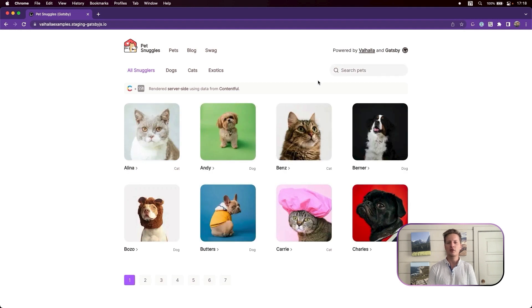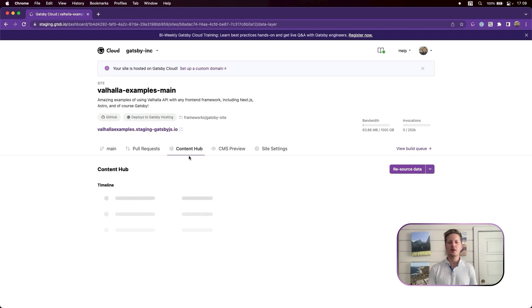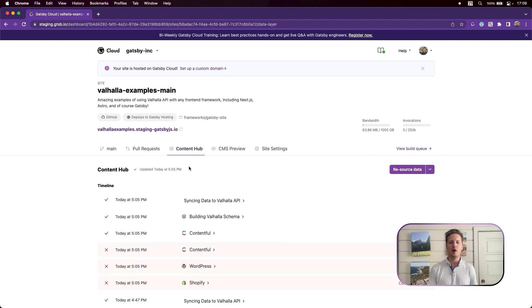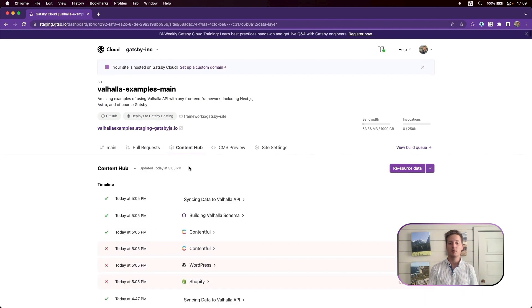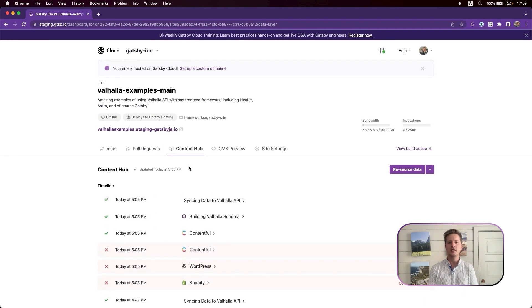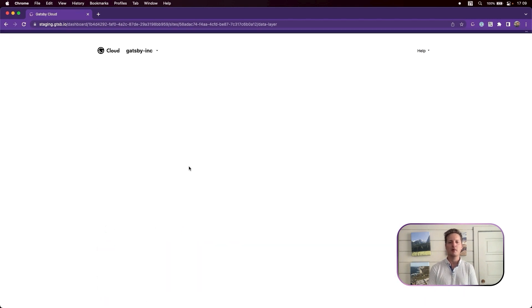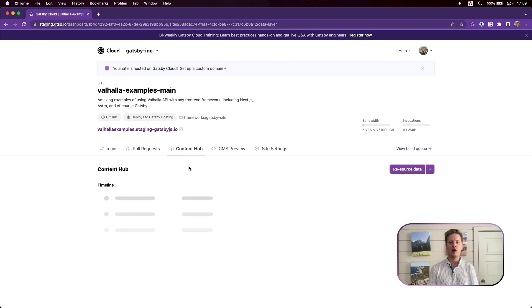Next, let's walk through the user interface of Valhala Content Hub. You can see that there's a new tab in our UI labeled Content Hub. This is the decoupled sourcing step from disparate data sources with a full log of all events.